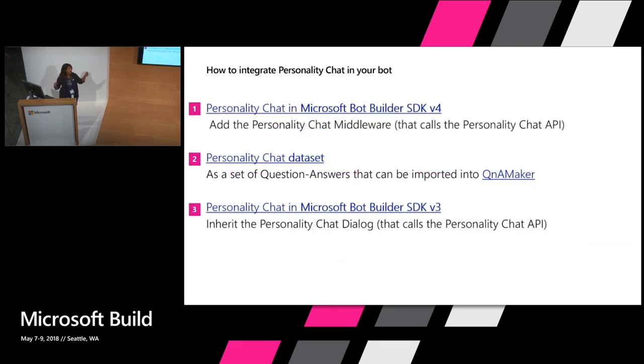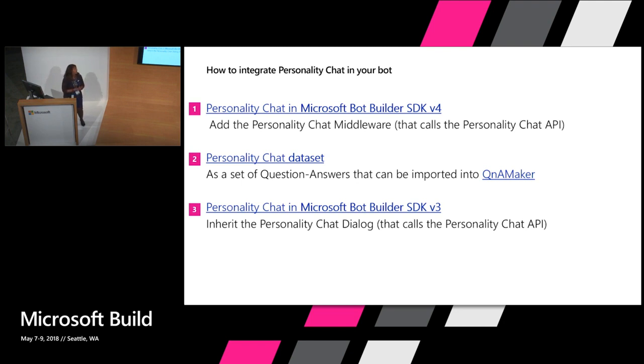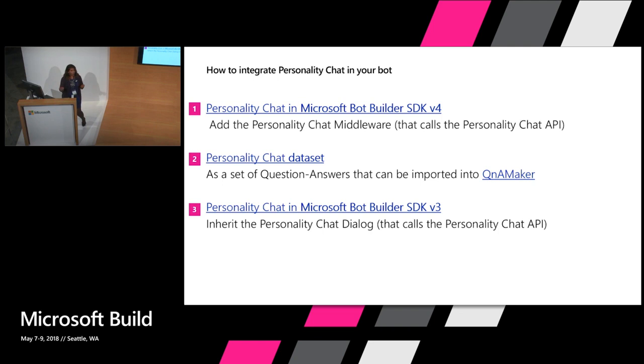How do you get this awesome goodness in your bot today? There's three ways you can do this. If you're using the Bot Builder SDK v4, which people have been demoing today, then you can see that you have your bot's middleware. All you have to do is add the Personality Chat middleware to your bot's middleware. I'll show you the exact code that you need to add. It's like four lines of code, super simple. Just add it to your bot's middleware.